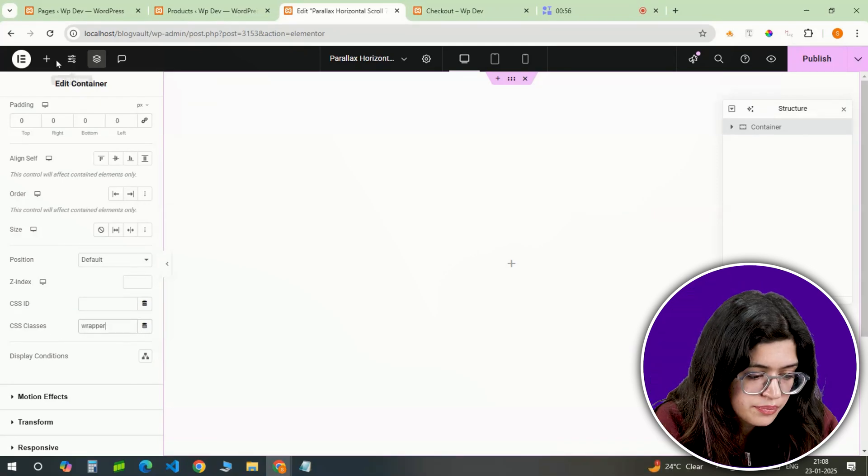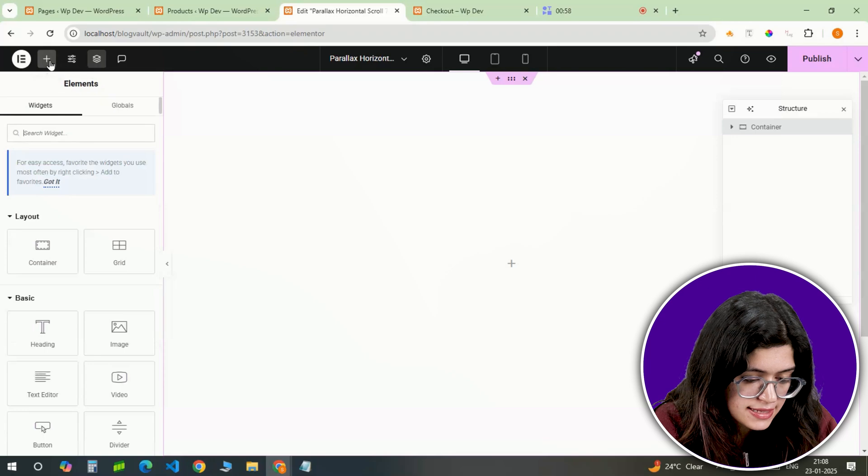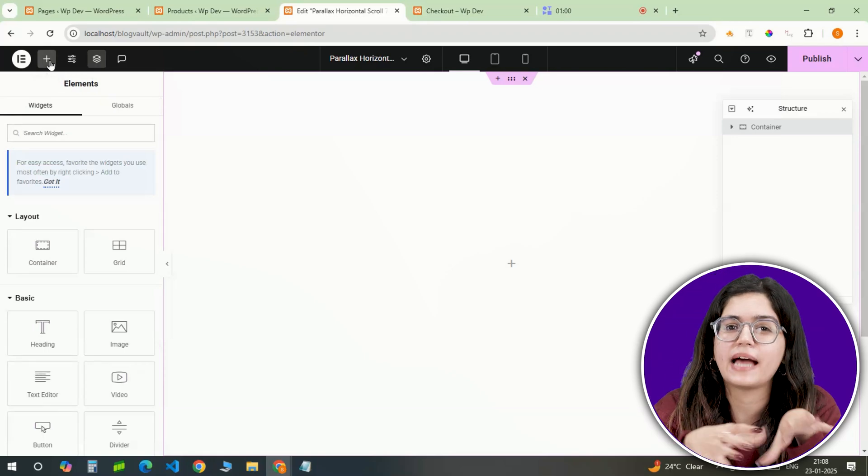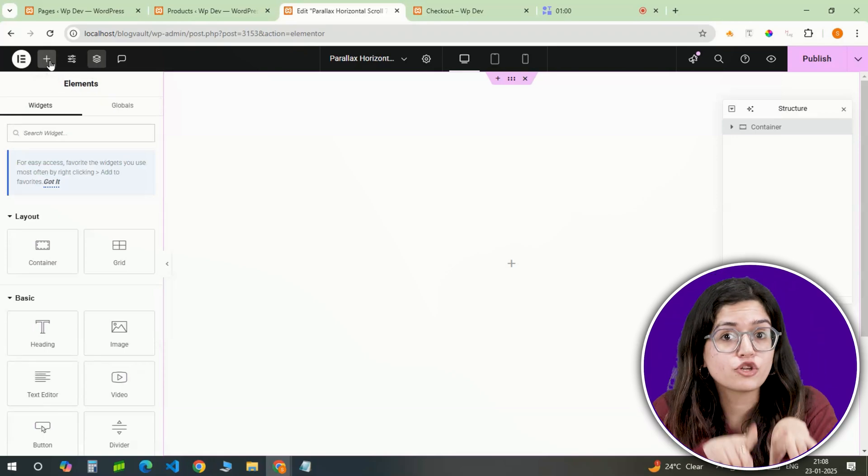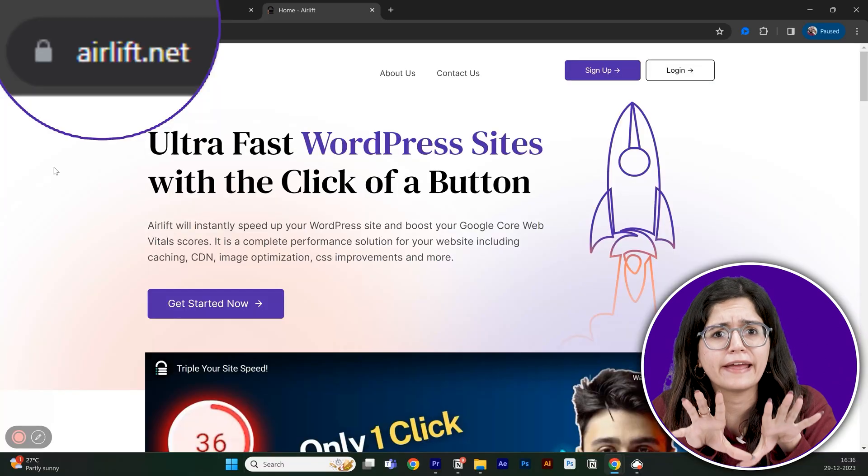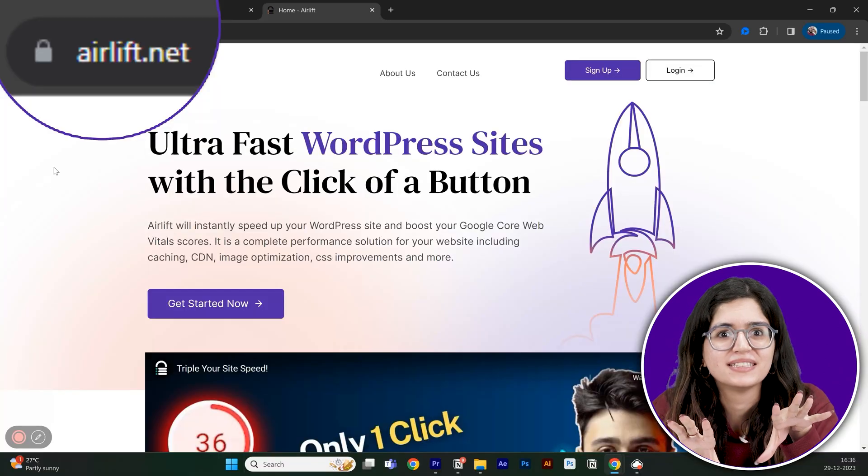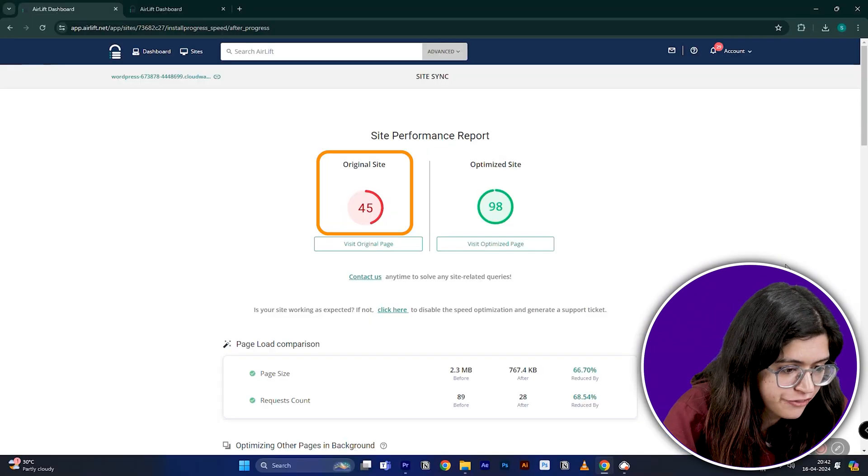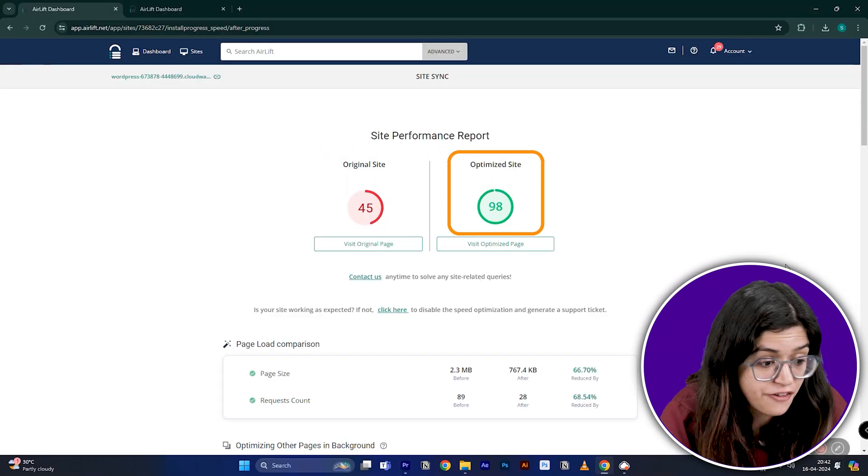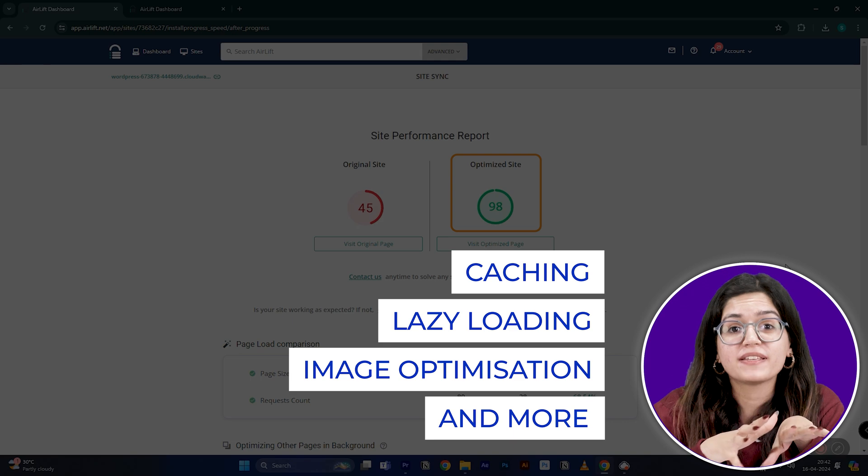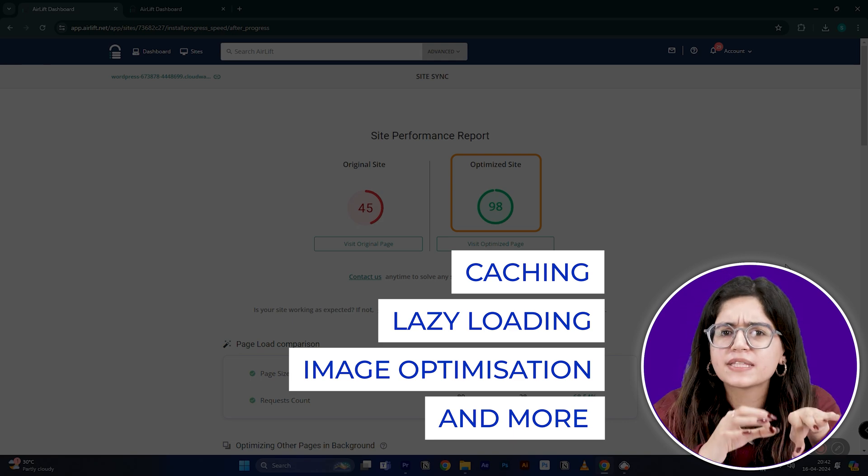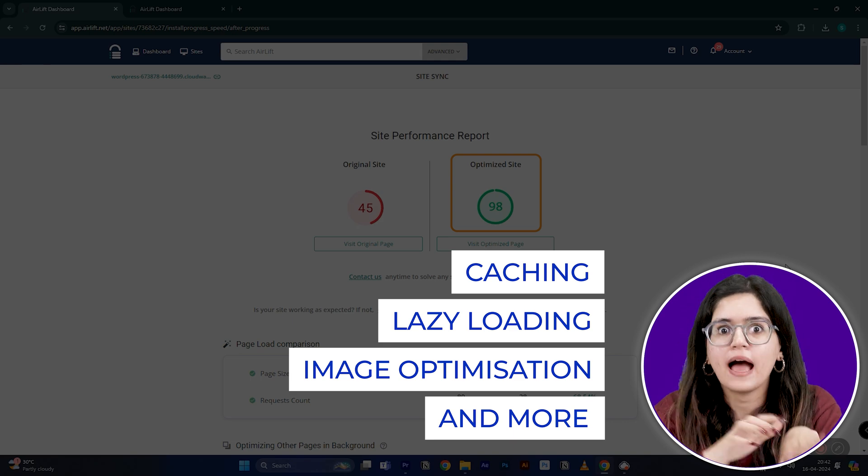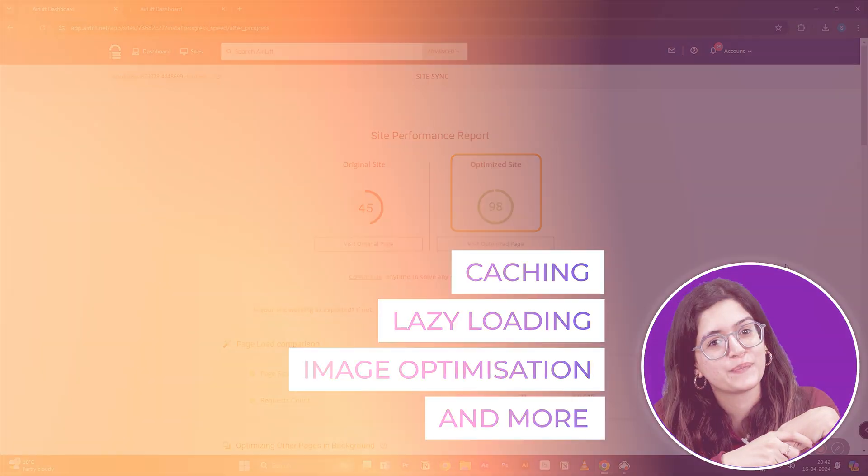Now that the main container is ready, let's add some slides. But before that, whenever I do some design work for my clients, I make sure to add this free plugin called Air Lift. Let me actually show you this. So that's my site speed before and that's after. It does a lot of optimizations automatically and keeps things fast. So you should definitely try this and I'll leave the link in the description below.